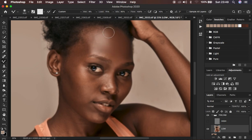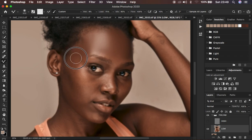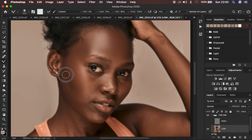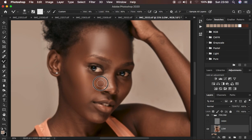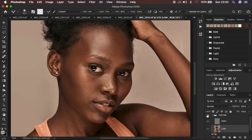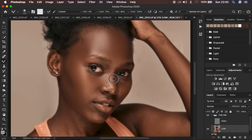Move the Mixer Brush Tool in a direction equivalent to the shape of the area — for the forehead, move in an up-down direction; on the cheekbone, move following the major features. Keep checking on the progress of your retouching by turning the texture layer on to see a before and after. Reduce the brush size and work on smaller areas. Keep playing with different sizes depending on the area using the open and close bracket keys.